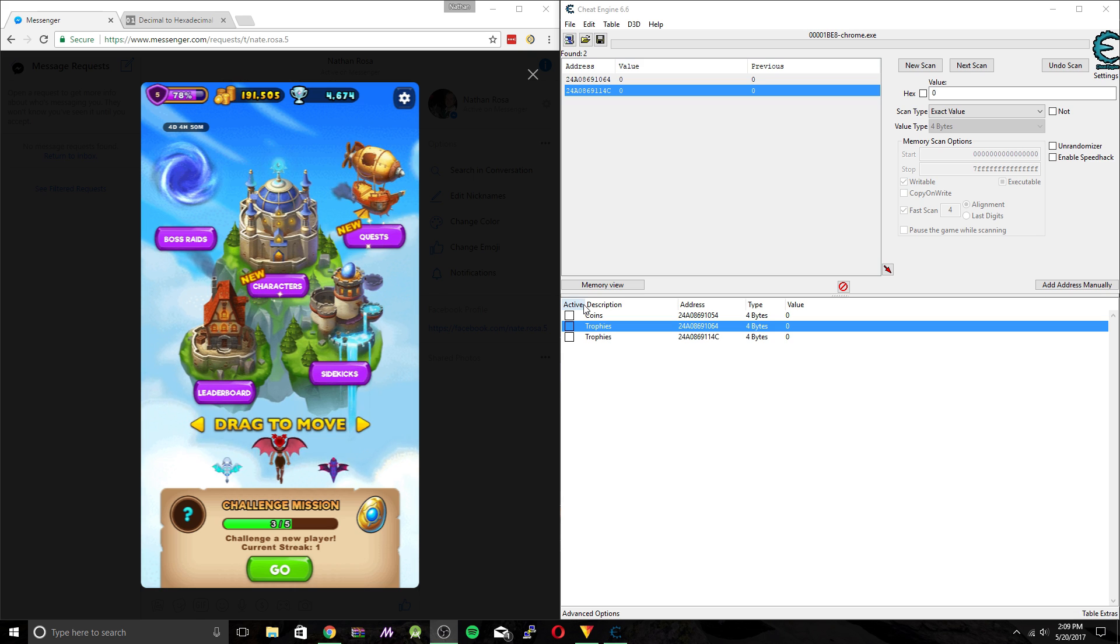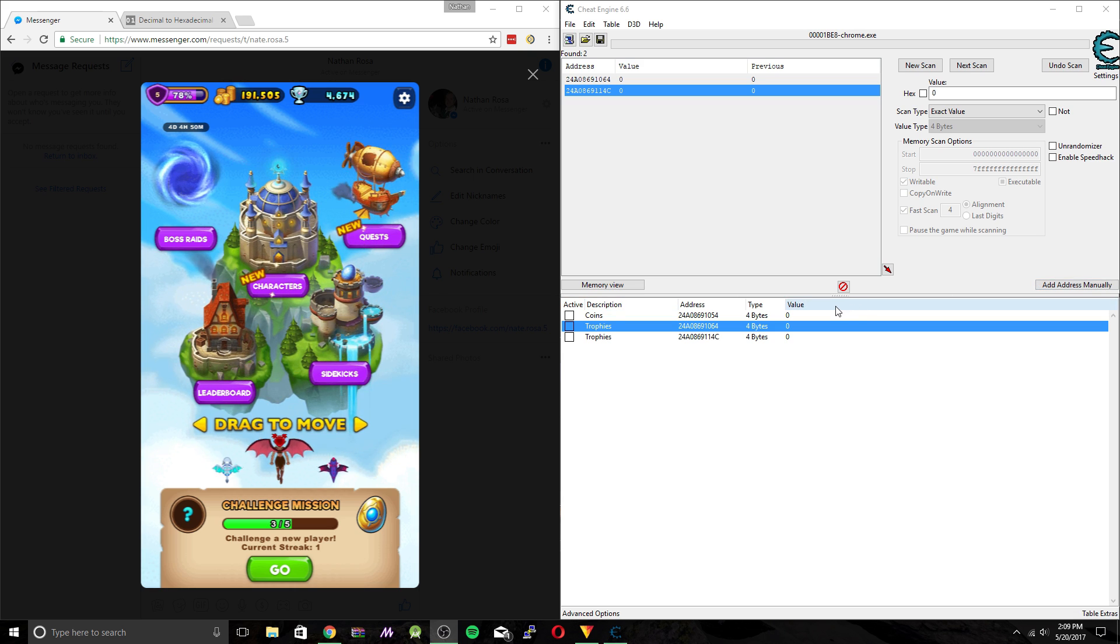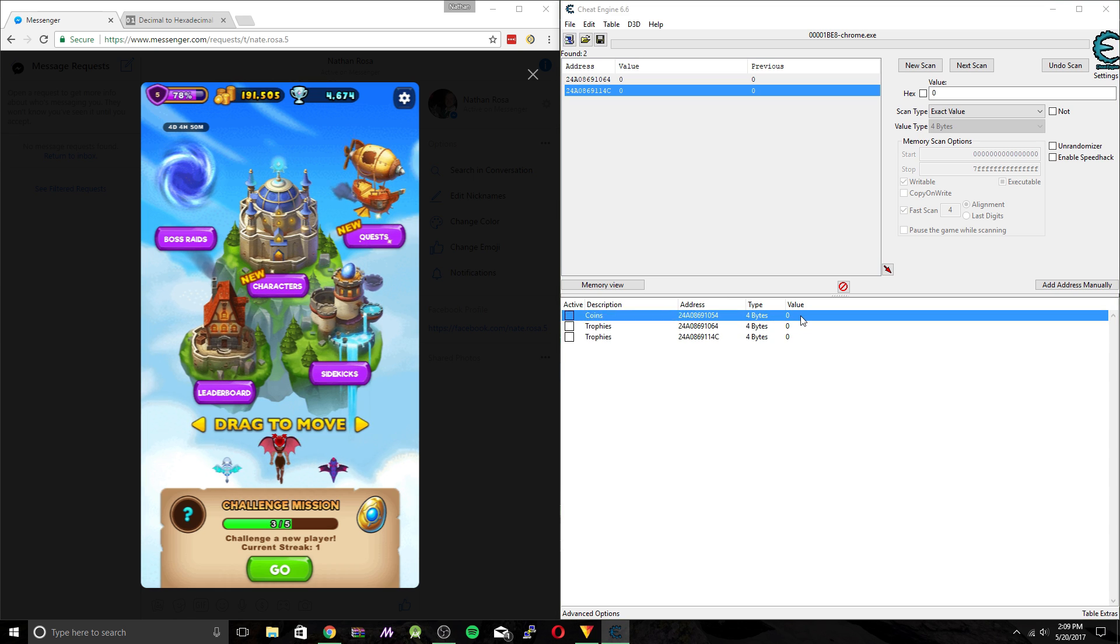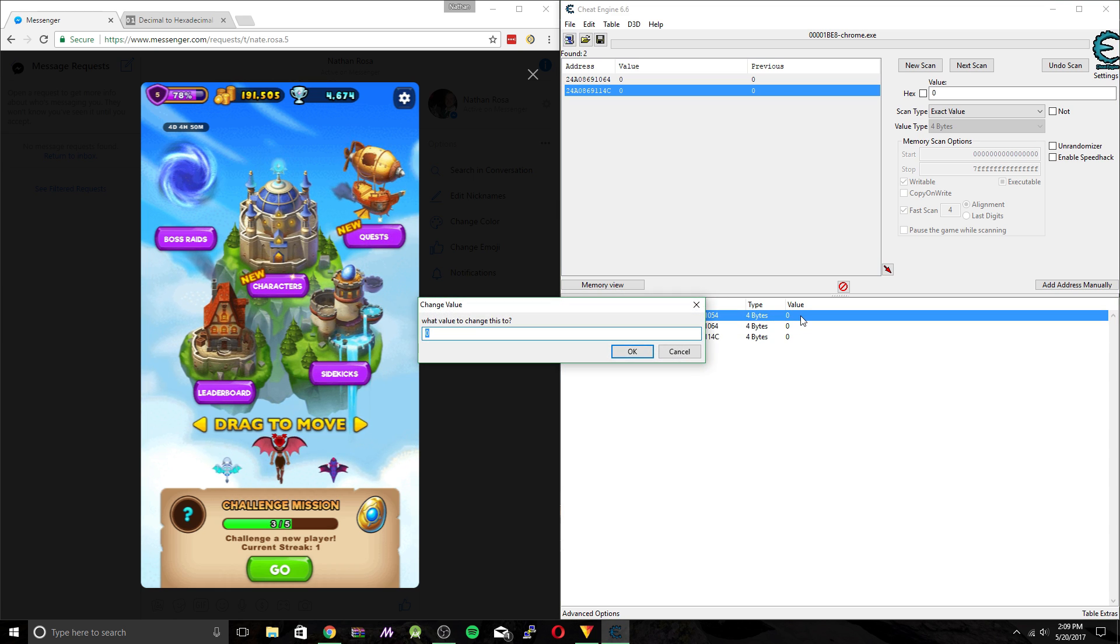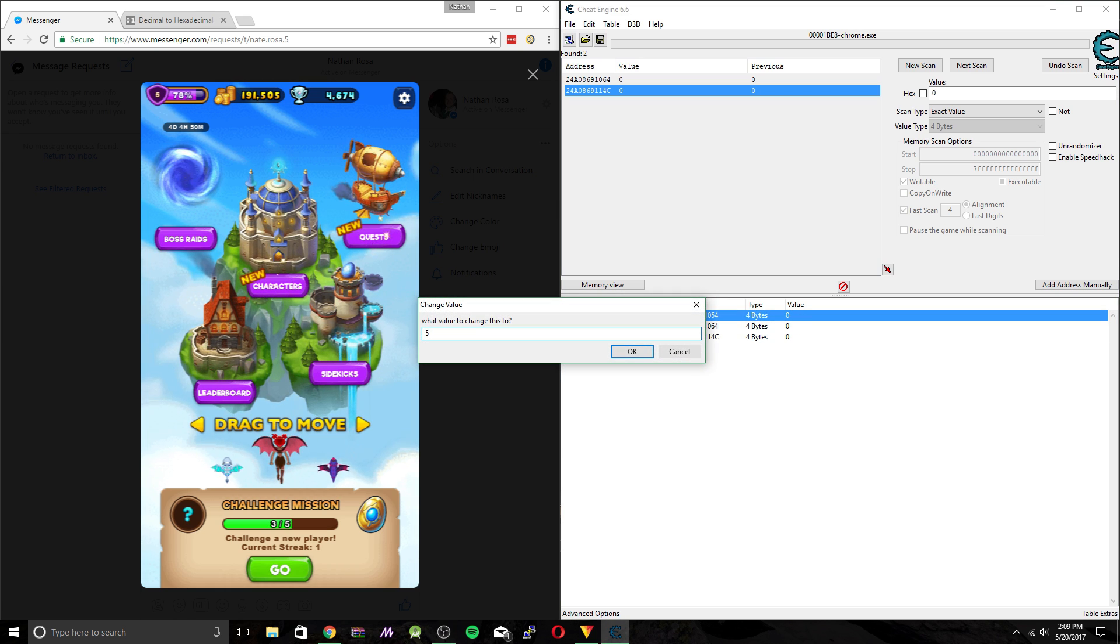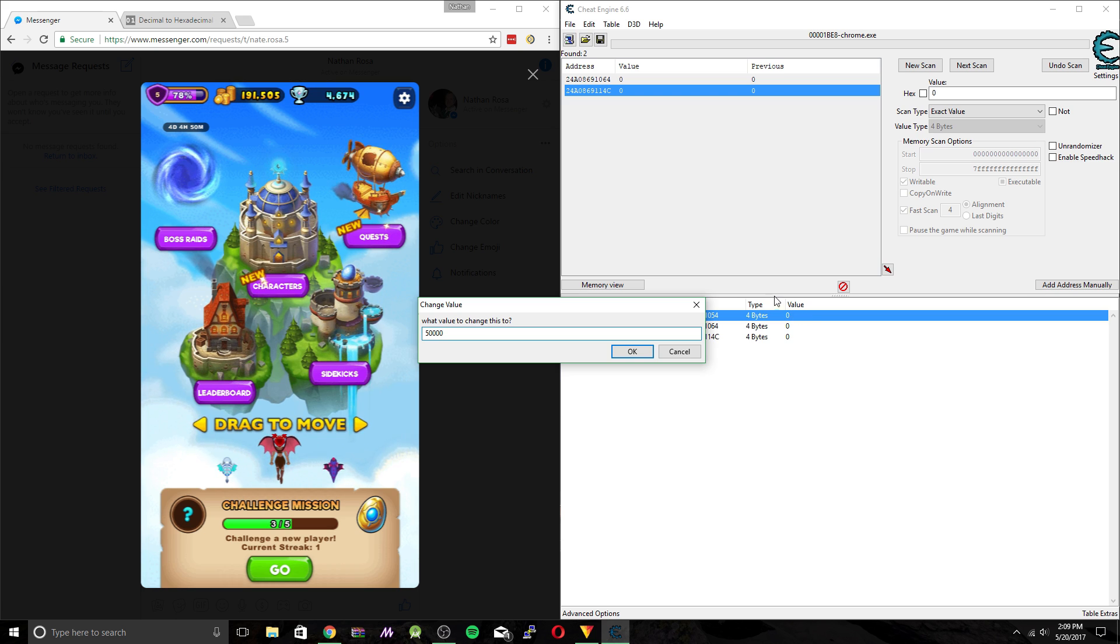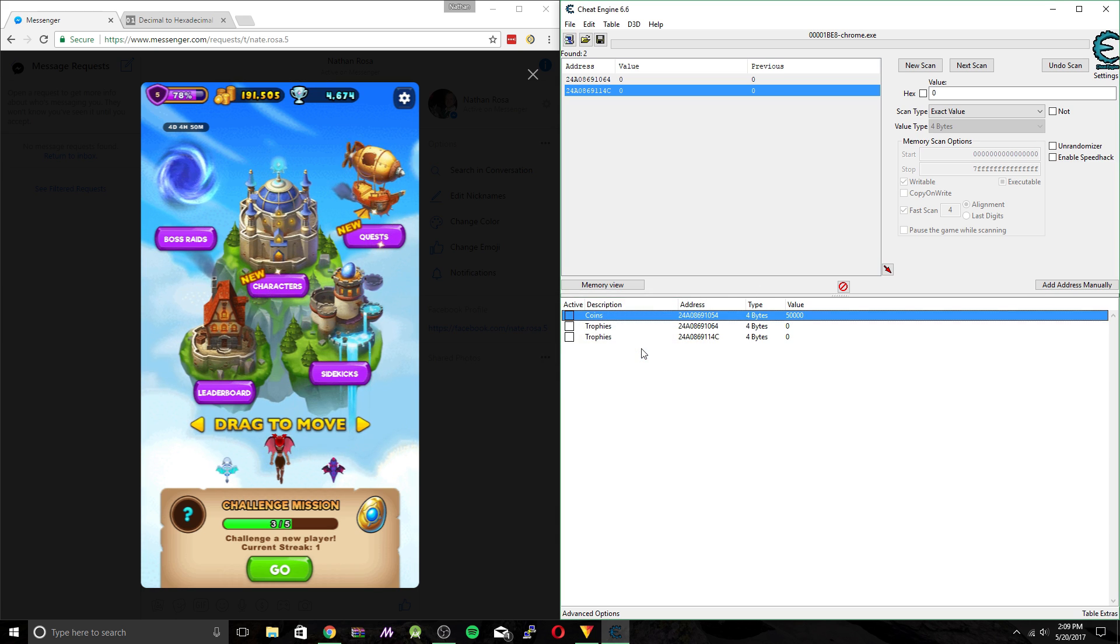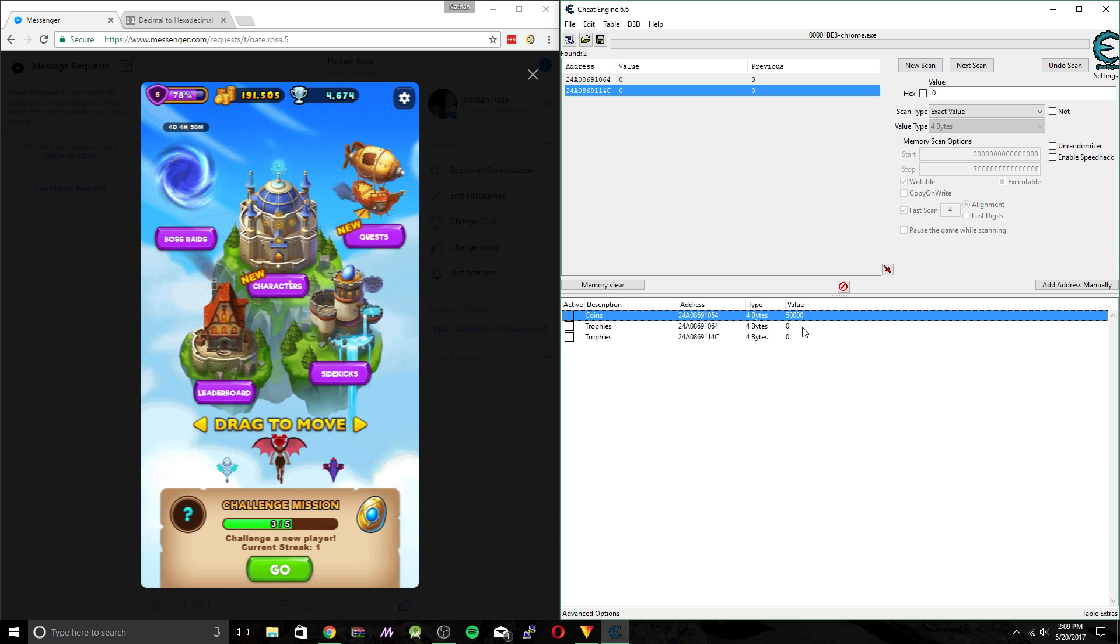So before we go into the game, we're going to change the values. You can actually do it during if you wanted to. But I think it's just easier to do it beforehand. Remember, you can't go higher than 56,000 for the coins. For the trophies, you cannot go any higher than 2,600.